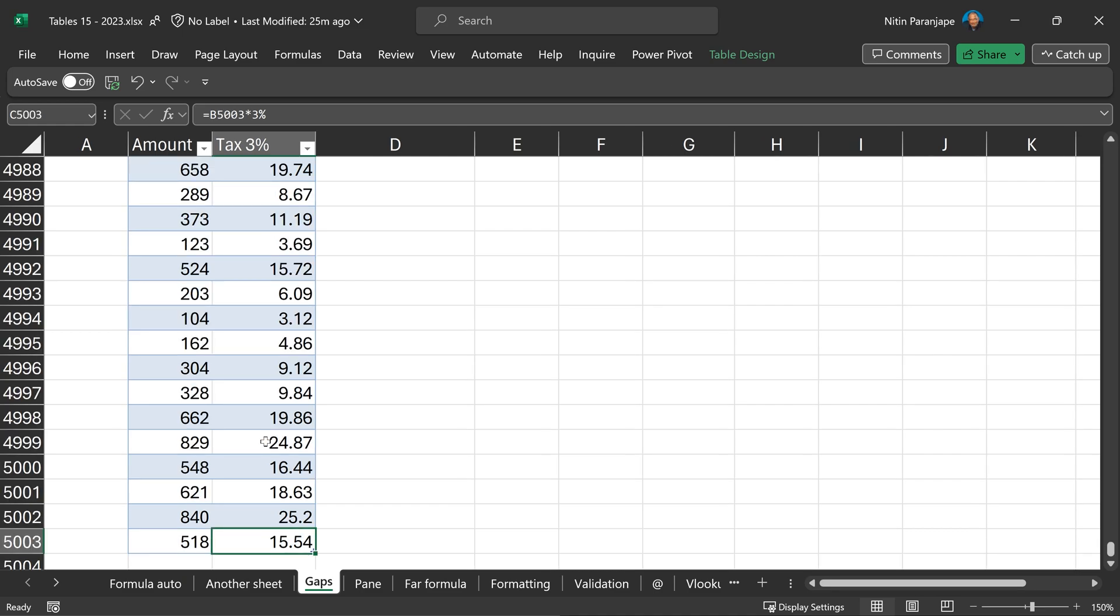Every time you add a calculated column, you never have to check whether it reached the bottom. That means accuracy. And of course, you don't waste time dragging and double clicking. So time saving as well.